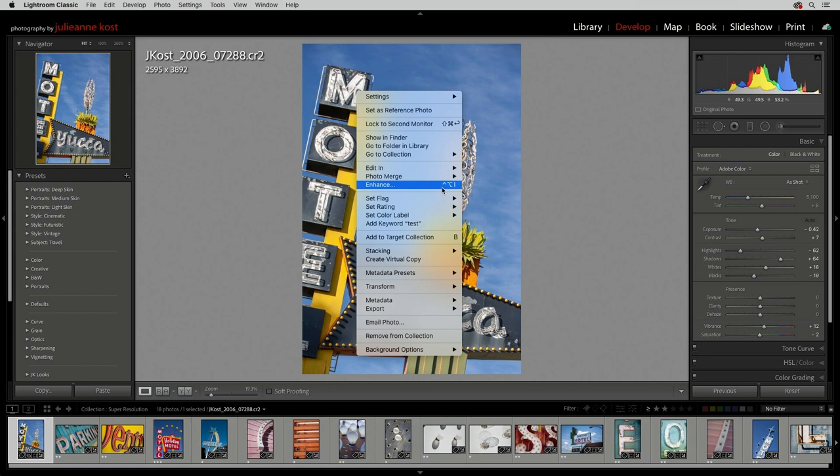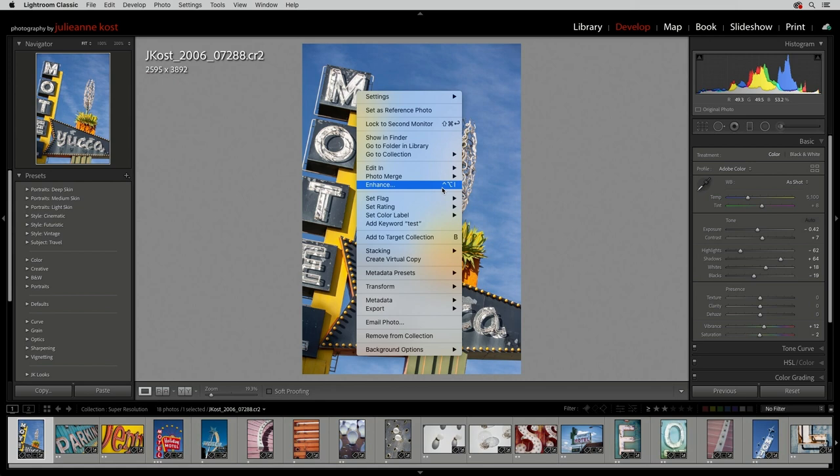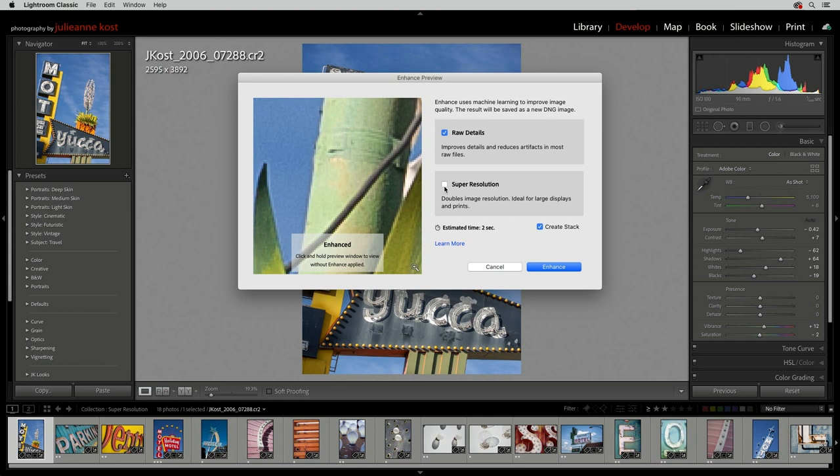When we apply Super Resolution to a raw file, we automatically get the benefits of the Enhance raw details as well.